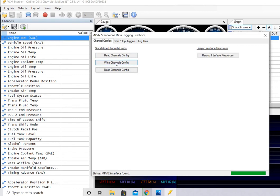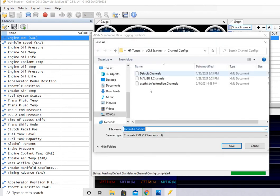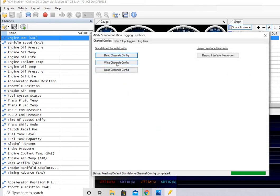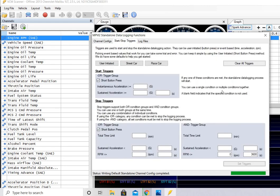We've already written... Oh, I'm sorry, we need to write the channels. So you can read the channel config, and it's going to confirm that it's default. I have some other ones on there. And we'll hit write configs. They're written. We have the start-stop triggers, which we've already set.